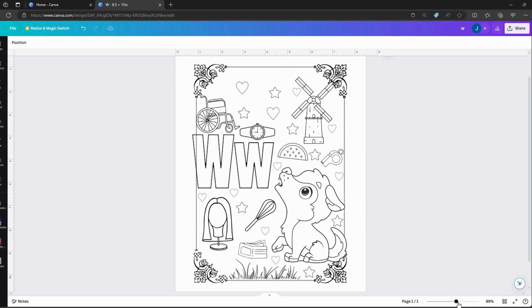In this video, I will show you how to make your own printable alphabet coloring pages in Canva. Let's get started.